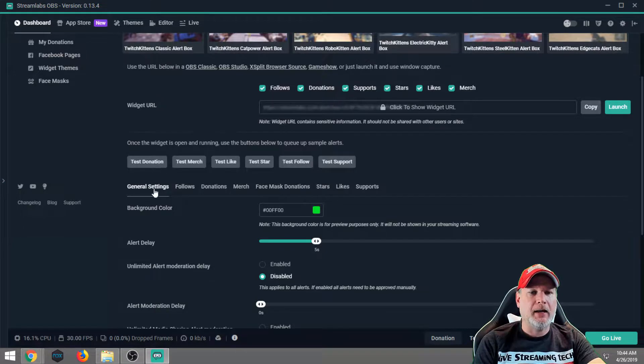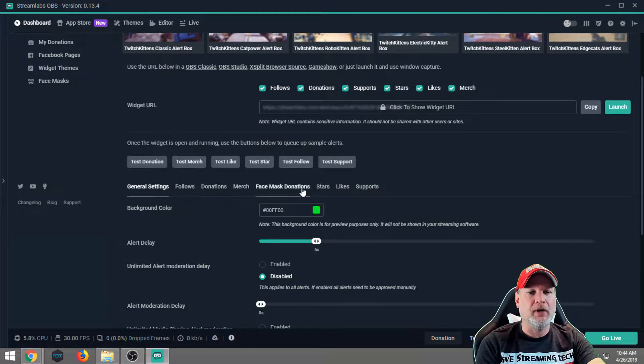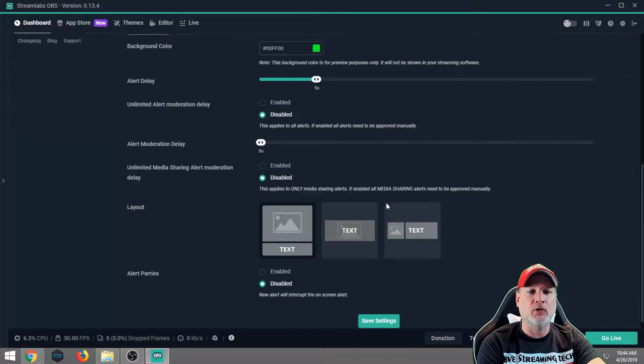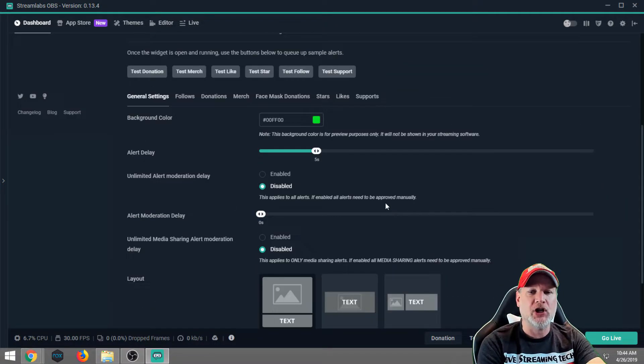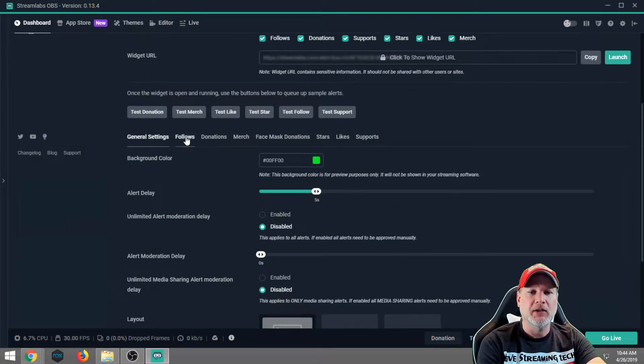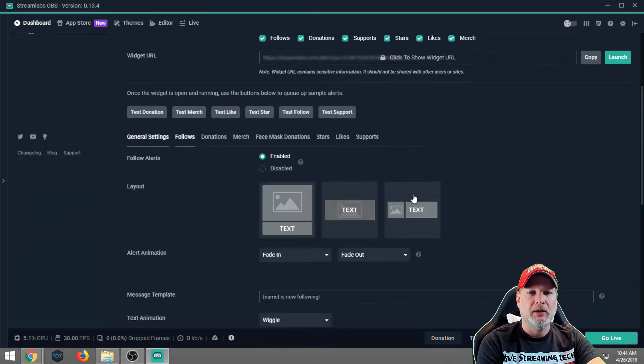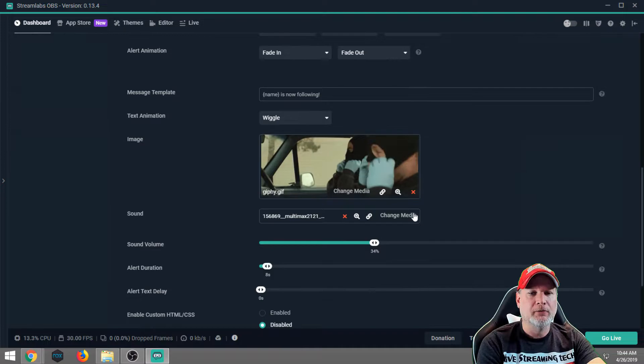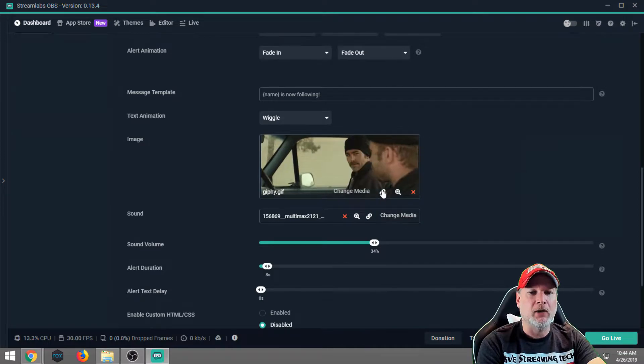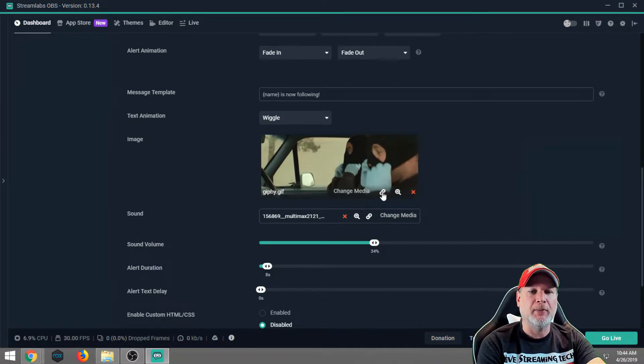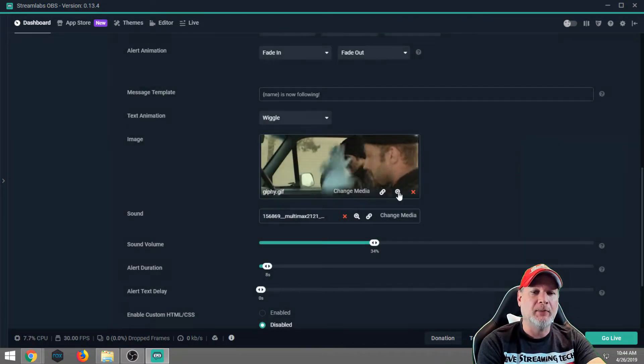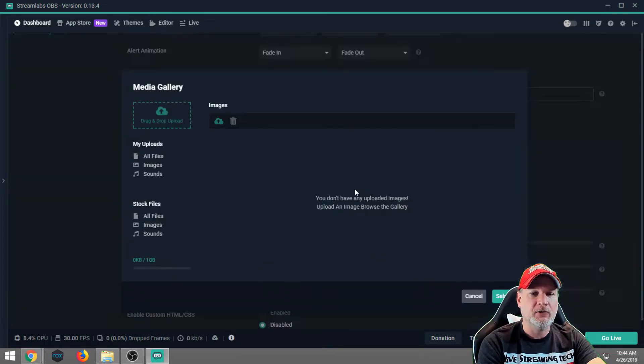All right, now as you scroll down here, you will find your test buttons and the actual buttons where you can change the look of each alert. So for instance, this is my follow-on. I've changed it, I put a link into a GIF that I liked, and I actually uploaded a sound effect as well.